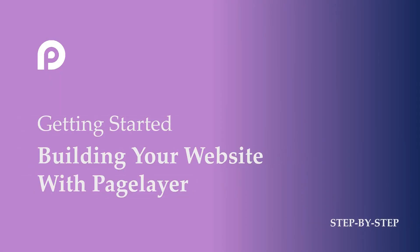Hi there, welcome to Pagelayer. I am your Pagelayer buddy, and in this video I will show you the first step of building a page for your website with Pagelayer.